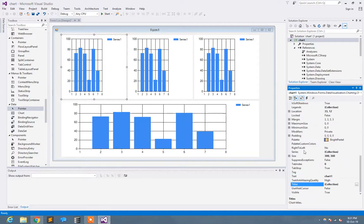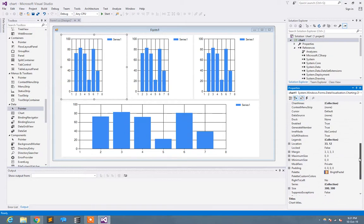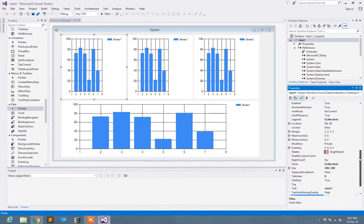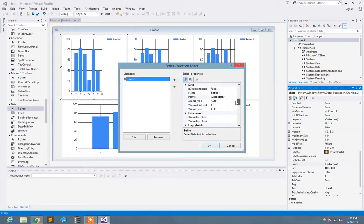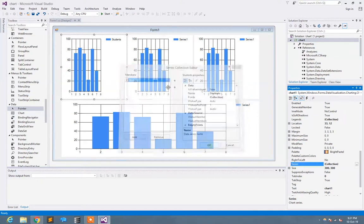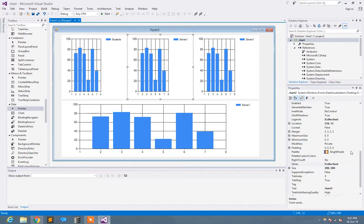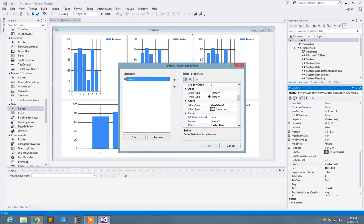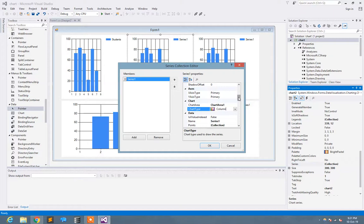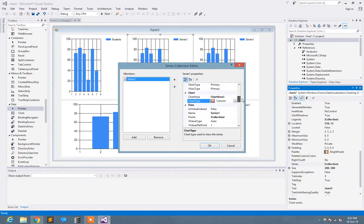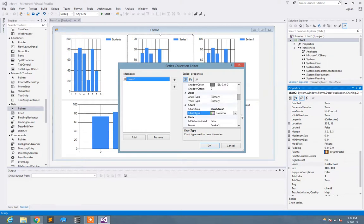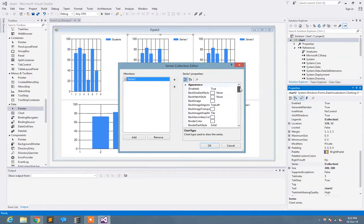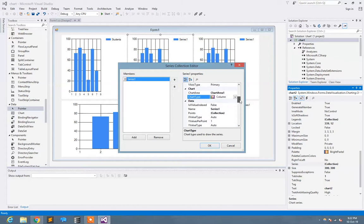I just need to go to collections. Here is the series collection. I need to go to series collection. Here I need to set the name of the series. Here I write 'student'. Here I write the name of the series.